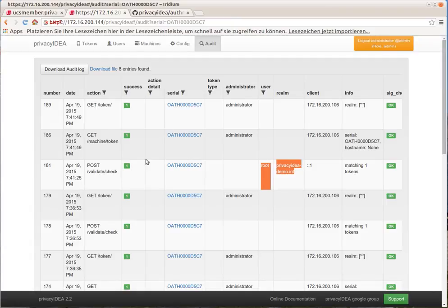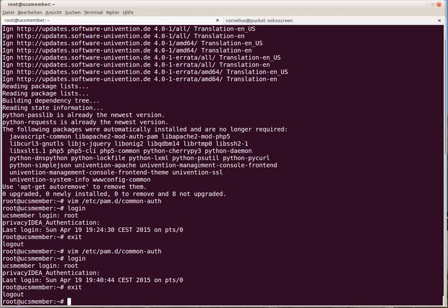So this way, you could reconfigure the PAM stack on all Linux machines or on all Univention servers you would like to improve security by adding a second factor for the user root to authenticate and log in. This would also work remotely via SSH.